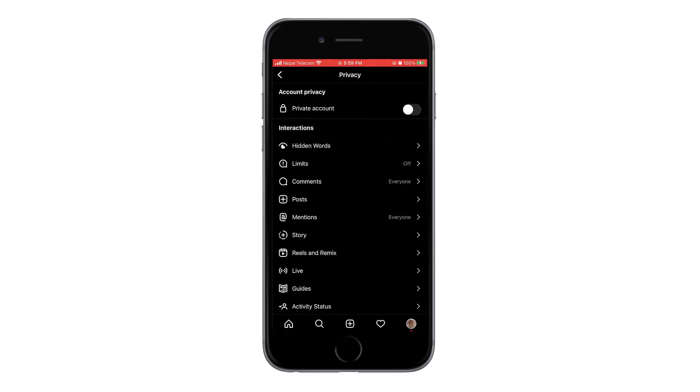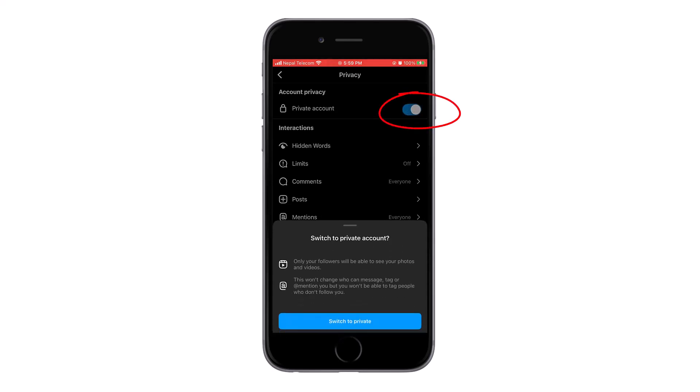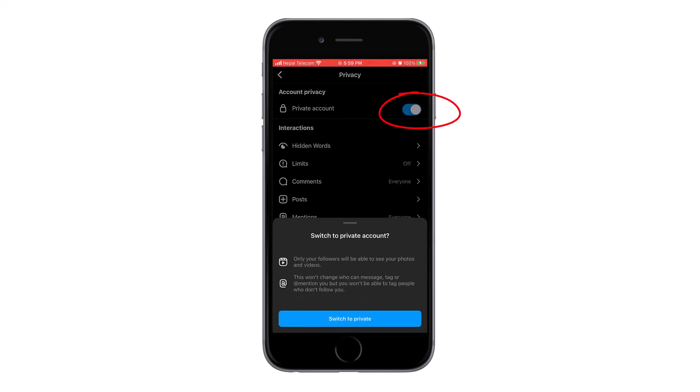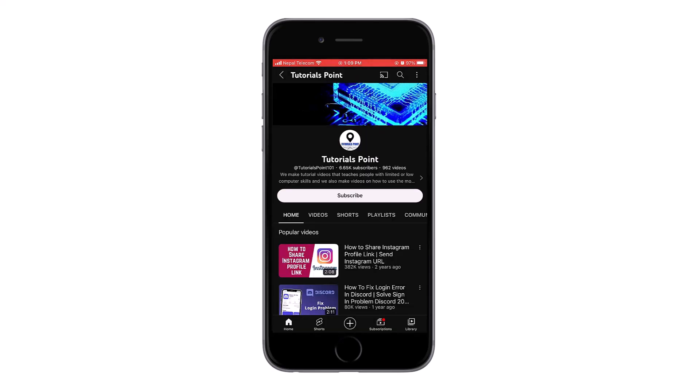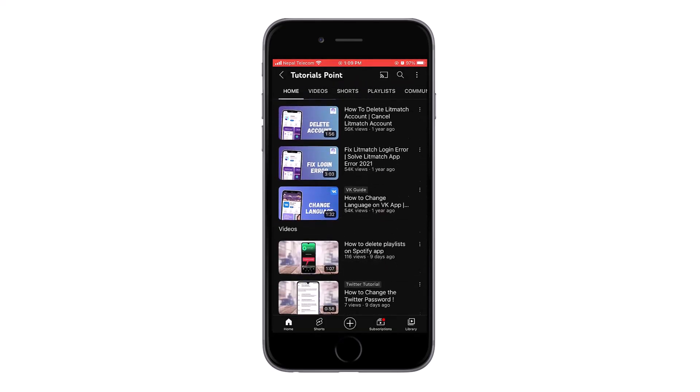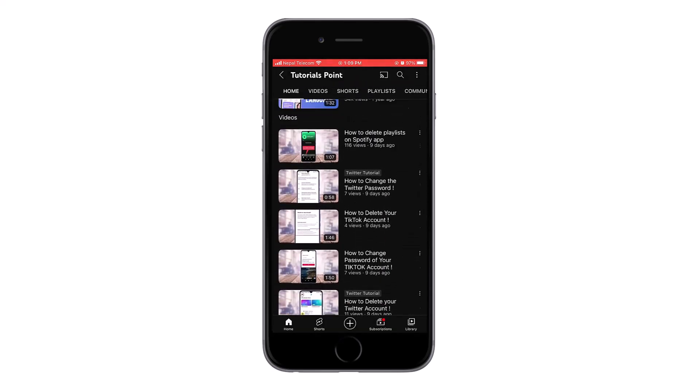Click on it to turn it on. Now your following and follower list is hidden to all of the accounts who don't follow your account. Thank you for watching the video till the end.